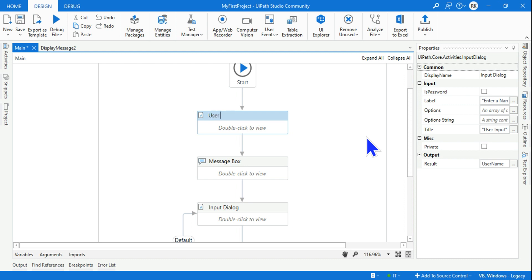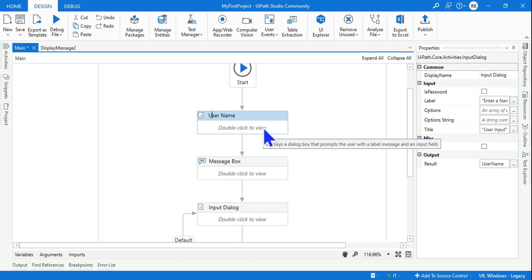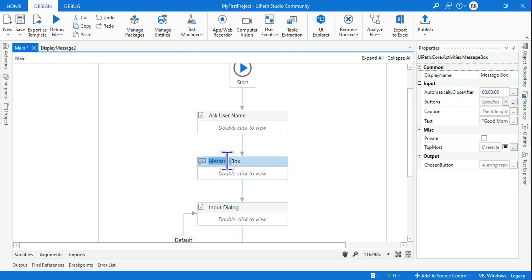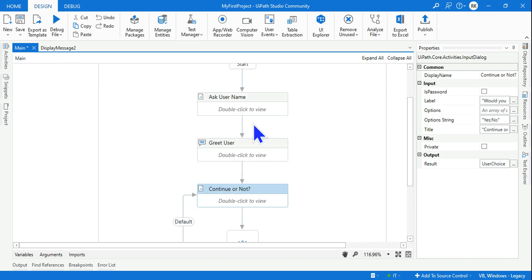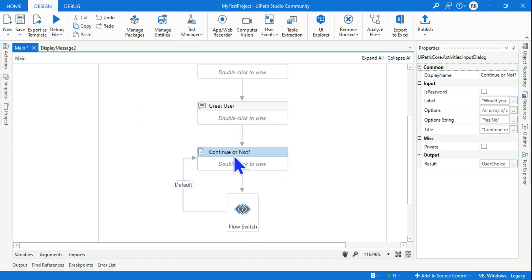It's good practice to always name your activities so anyone reviewing your workflow understands what each step does. Name the first one 'Ask Username', the message box 'Greet User', and the dialog 'Continue or Not'. This makes the workflow much more readable.